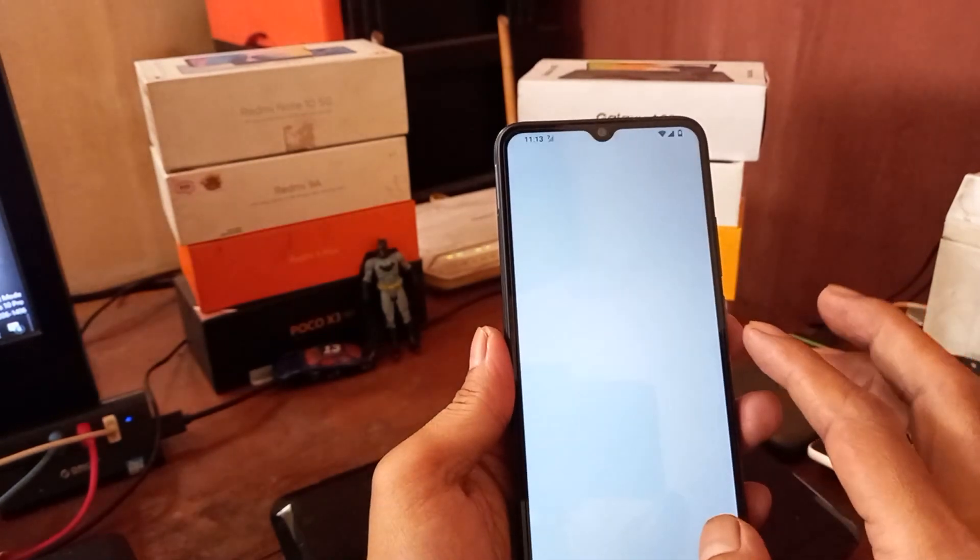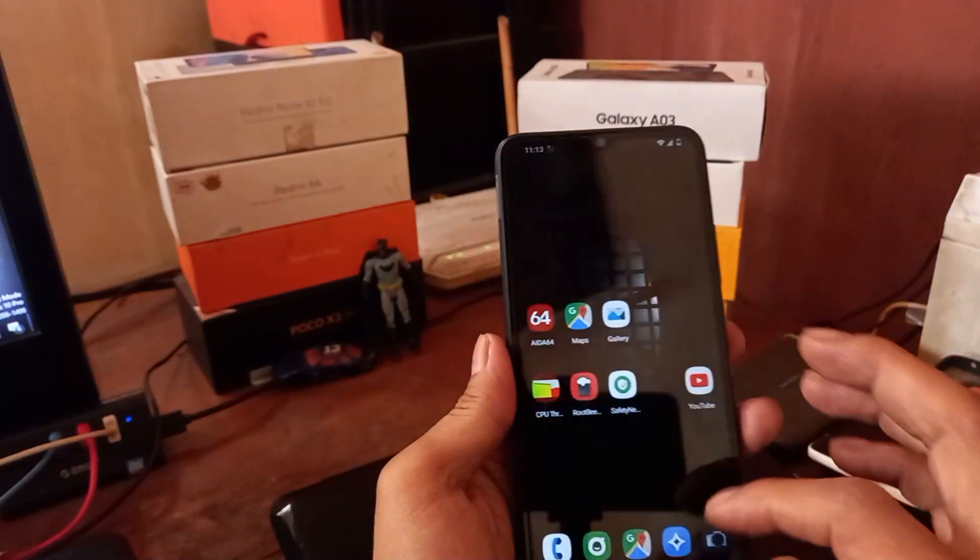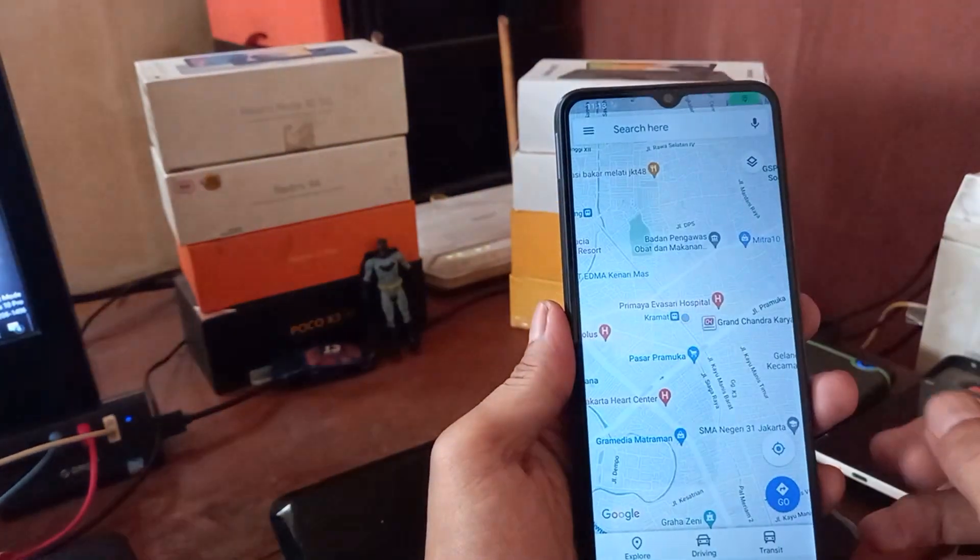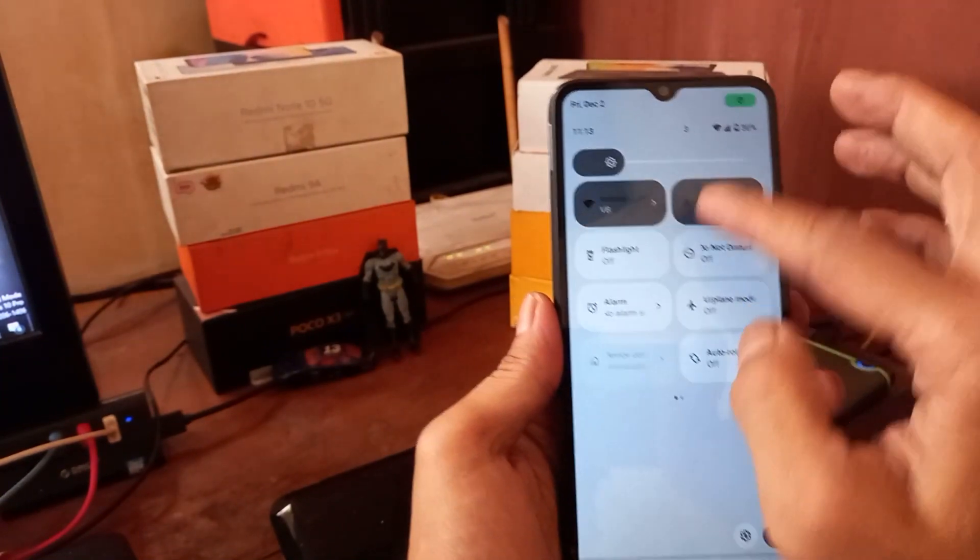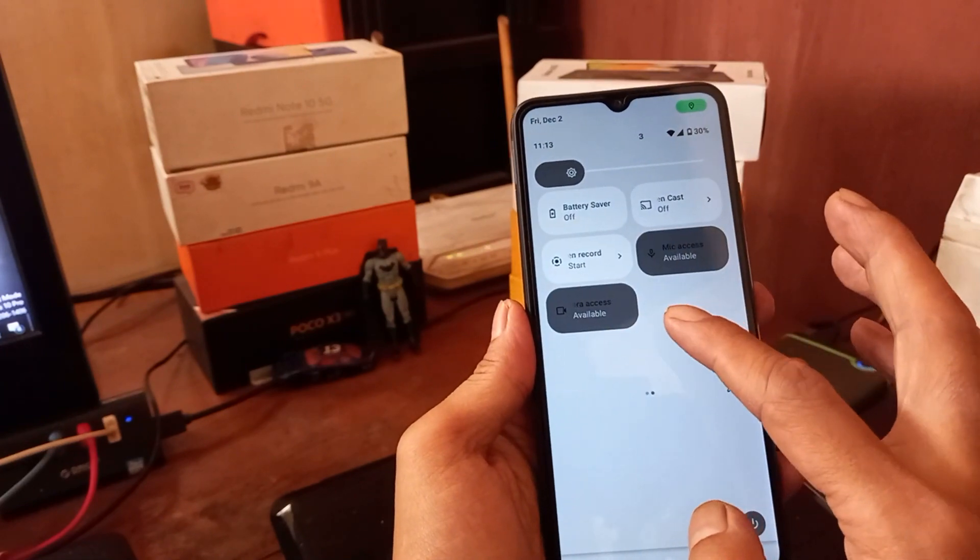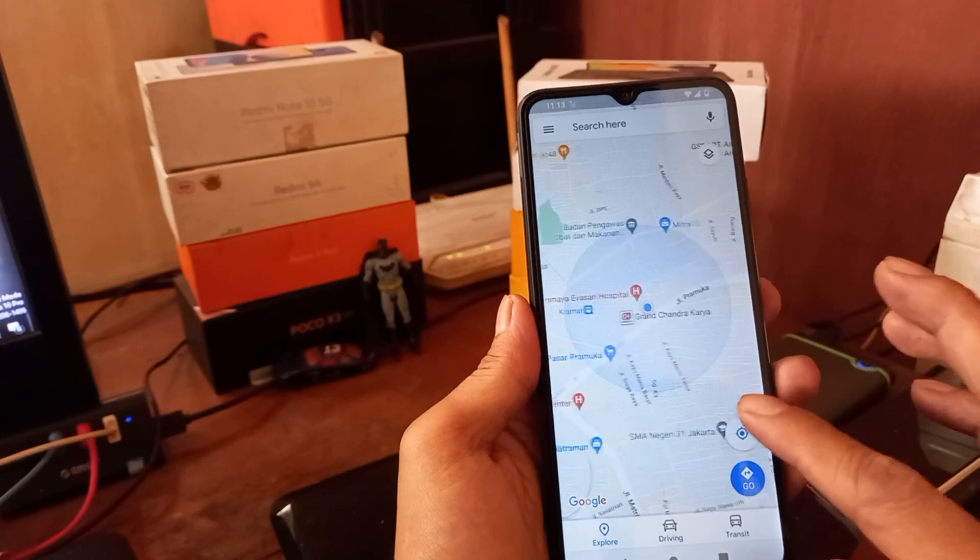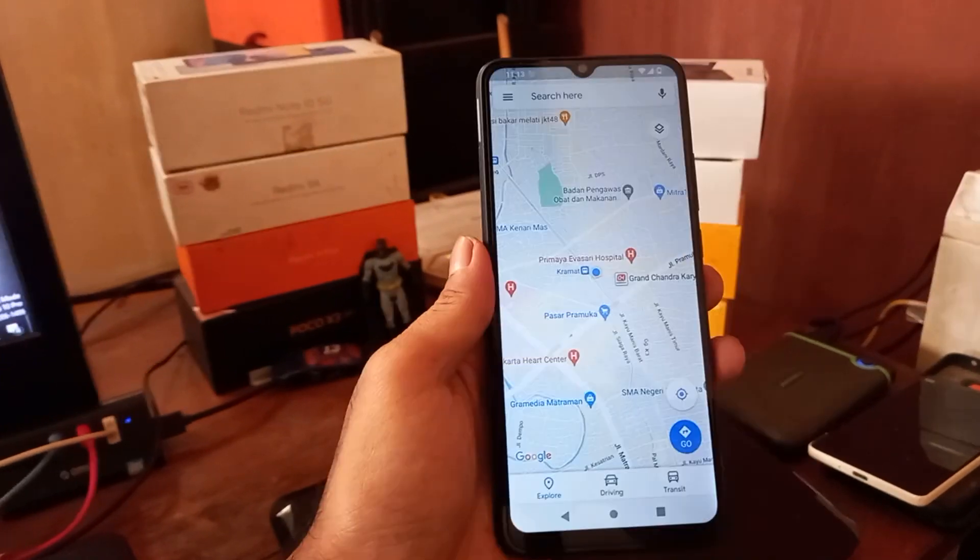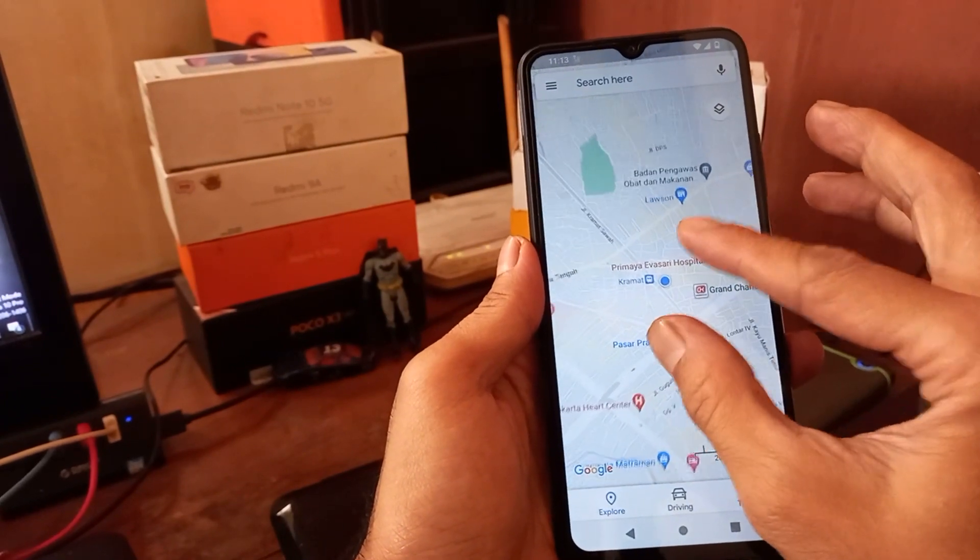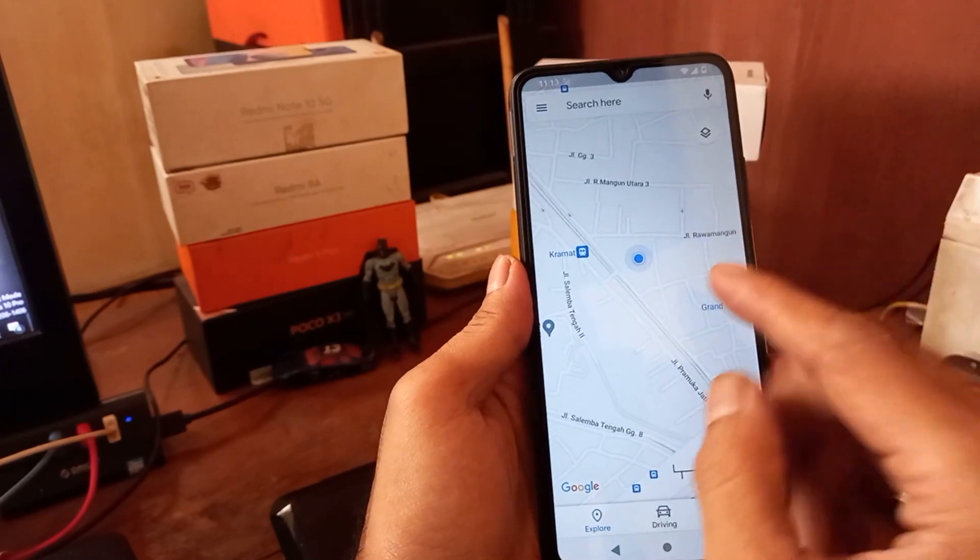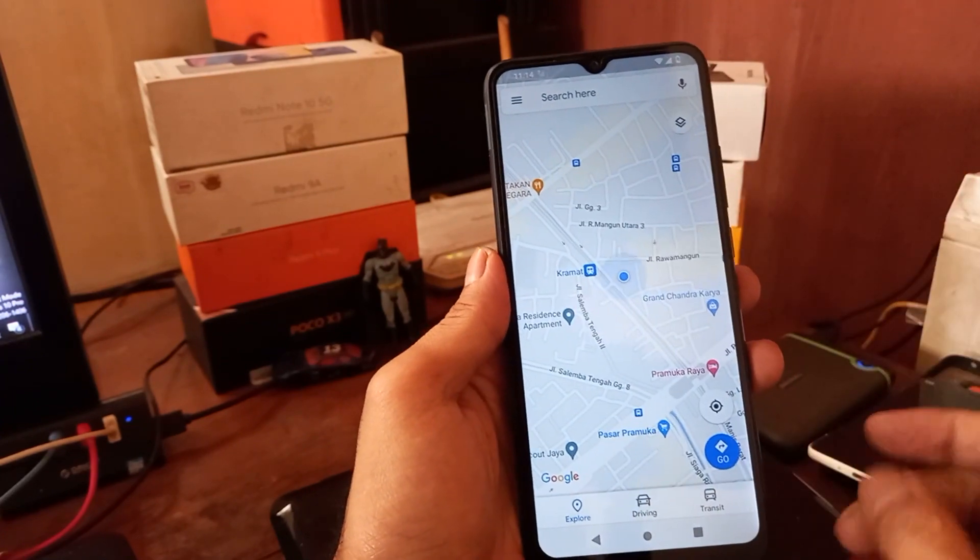So there is no problem with the WiFi and the card. Let's test the GPS, open the map. Let's see right here. The map is working. It's not quite precise in the first but eventually it will lock the GPS, so there is no problem with GPS.